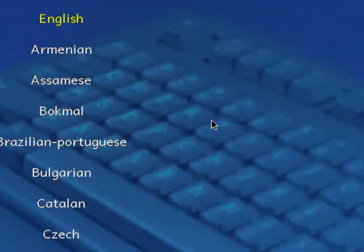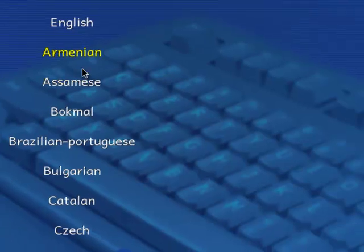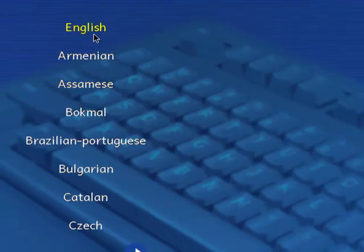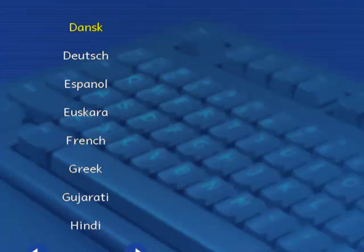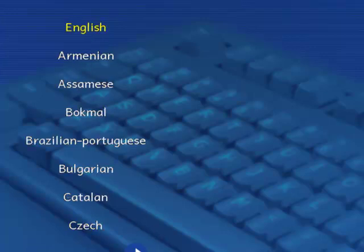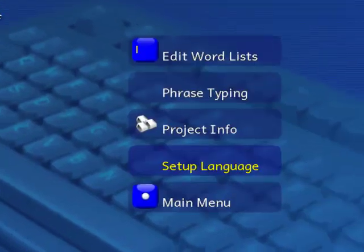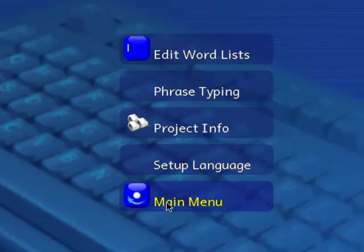When I downloaded this, the terminology was not in English, and it took me a while to figure out how to set it to English. So that's options, and then your language, and it is in English.